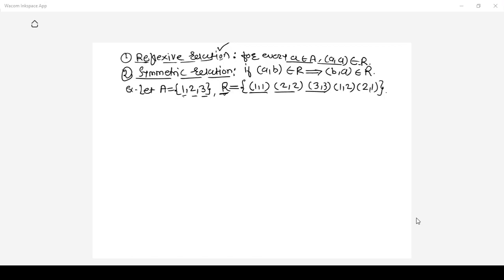To check whether it is symmetric: the symmetric property says if pair (a, b) belongs to R, pair (b, a) also should belong to R. There is pair (1,2) and also pair (2,1) in relation R, so both (a,b) and (b,a) are there. Hence it satisfies the symmetric relation property as well. So this relation R satisfies both reflexive and symmetric properties.